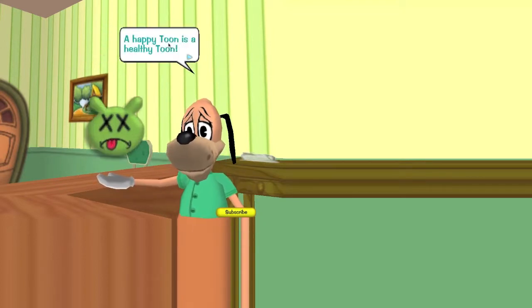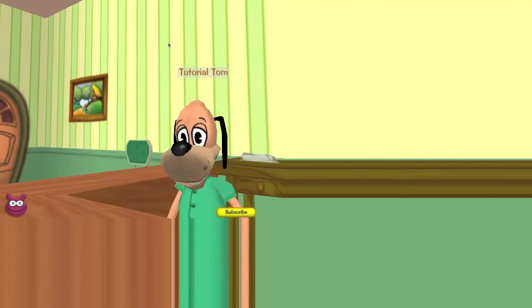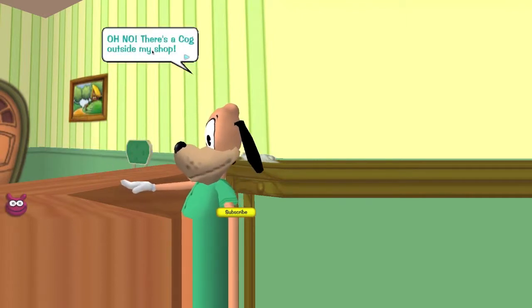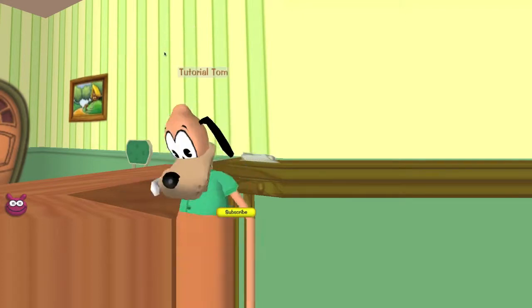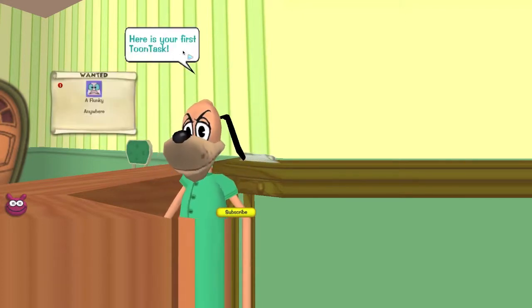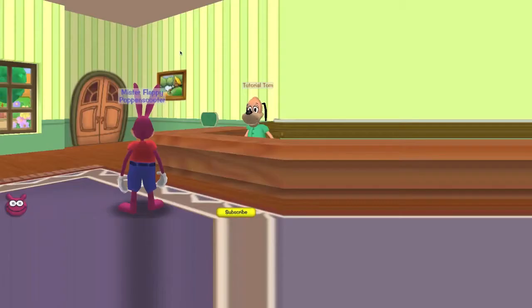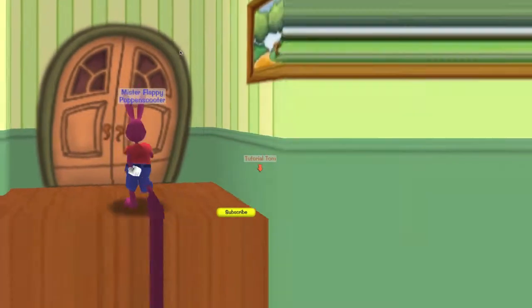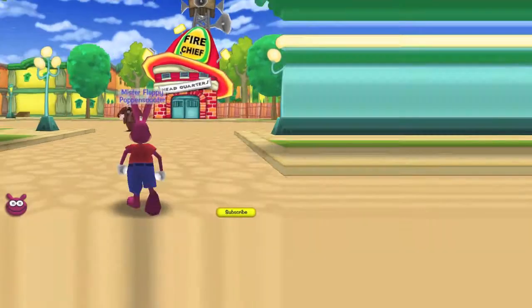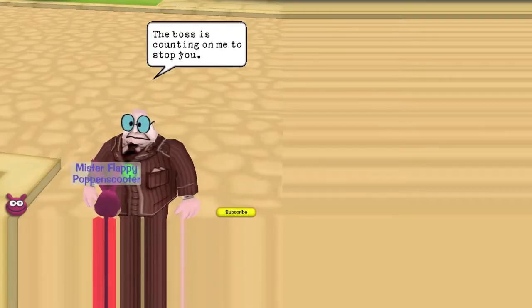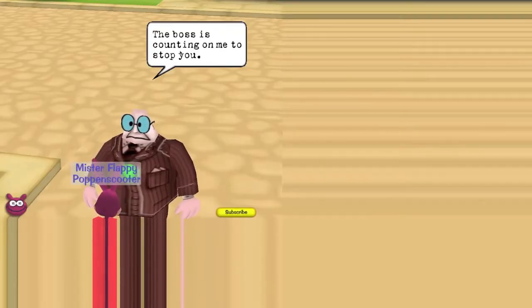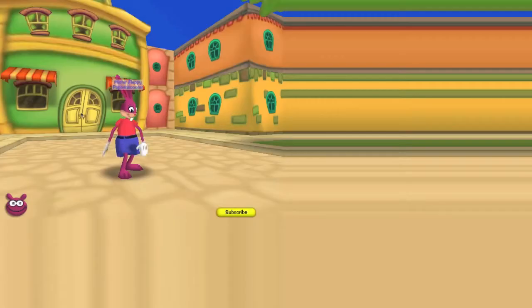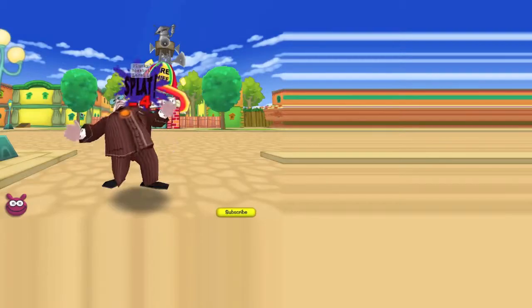And happy toon is healthy, so that thing is basically your health in this game. Oh no, there's a comment on my shop. Help me please to be like Kong. Here's your first contest, hurry up. I'm sorry guys if I'm being annoying but sorry, I couldn't help it. And I'm sorry about the sound of getting rusty, I got a cold. The boss is counting on me to stop you. Come on in, Eddie. Cupcake first, and here's Ivan.